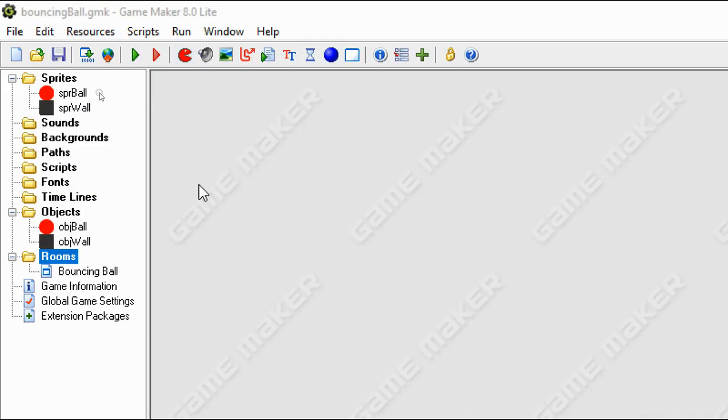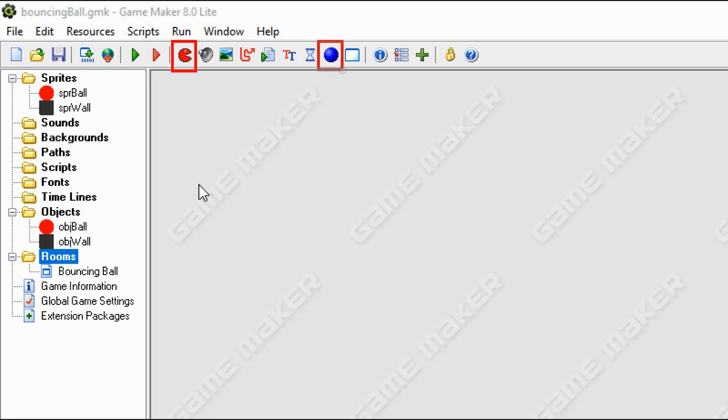So some of the important things that we need to look at in terms of the layout is that we're going to be creating sprites. That's always going to be our step number one. Create a sprite. Then we're going to change that sprite into an object, which is this one. And then we're also going to create a room.